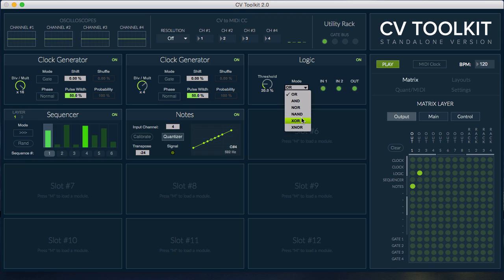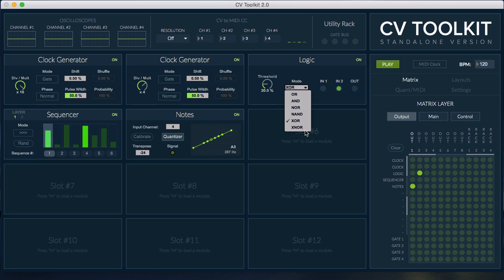The logic module uses Boolean logic operations to combine two incoming signals in many different ways. This module is useful for combining gate signals to create different variations.